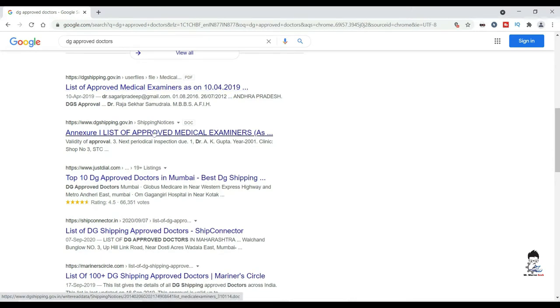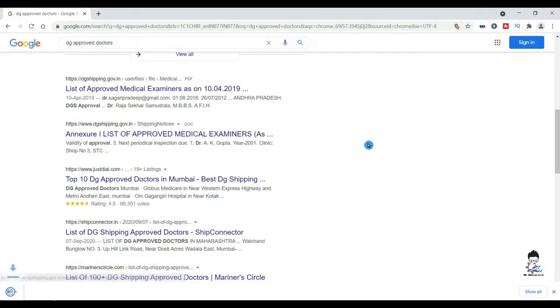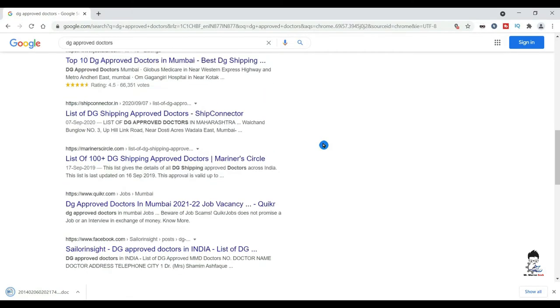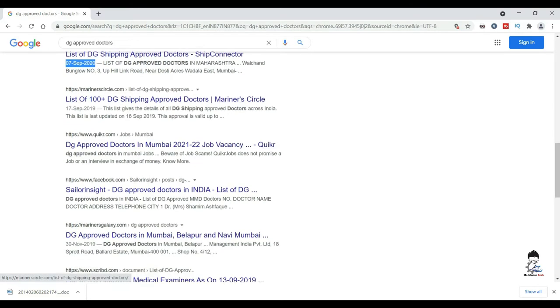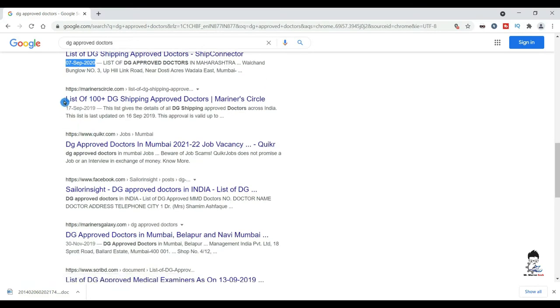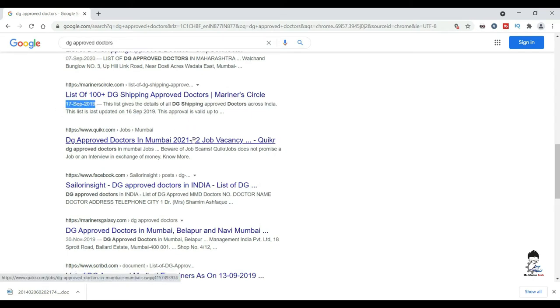Next is some shipping notices in a doc file. We will save this file and come back to that later. You will get a lot of websites over here, but none of them would be showing you the updated one.